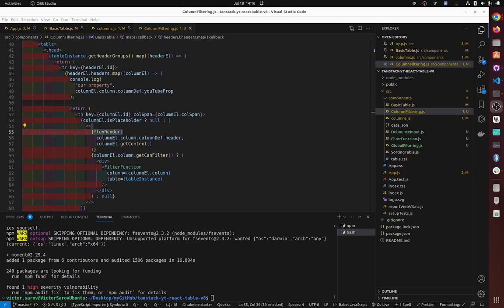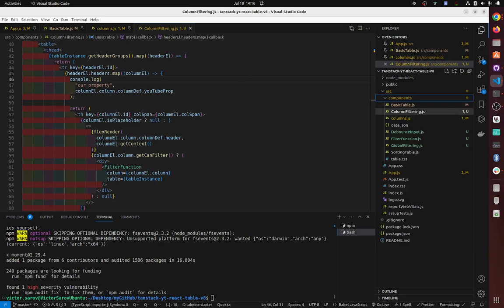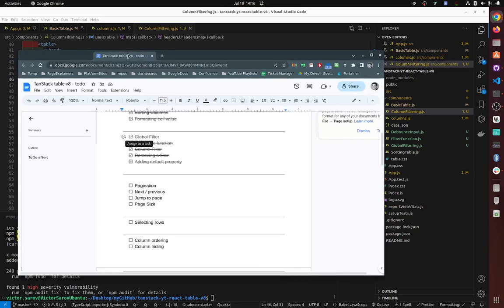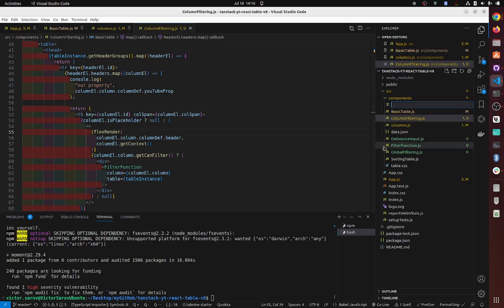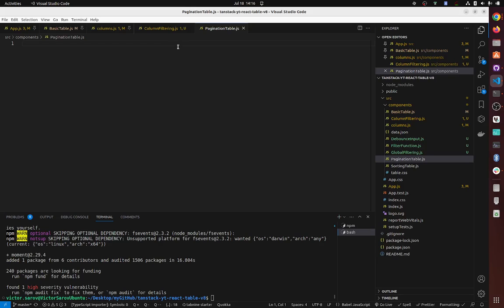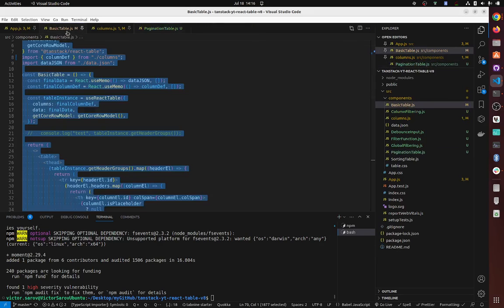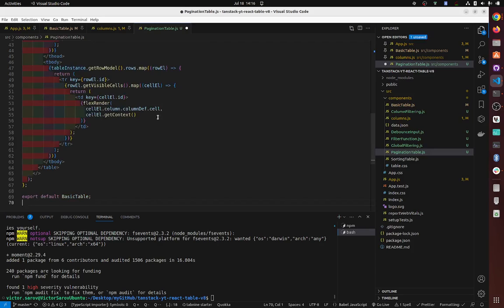So next we're going to do pagination. Let's create a pagination table - pagination is actually fairly straightforward to do.